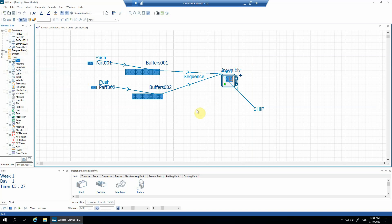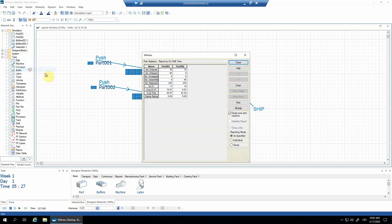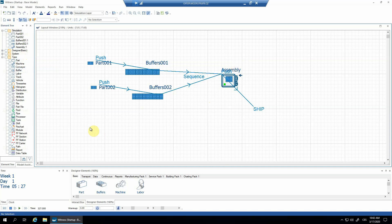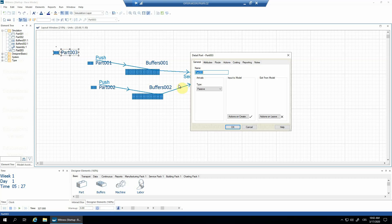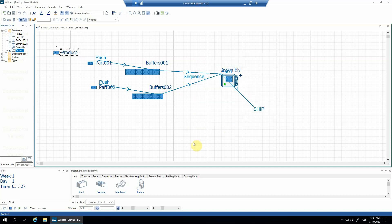What else can I do to be able to work with the assembled part later in a better way? From the statistics, only parts 01 are actually shipped out of the model, because part 02 becomes a part of part 01. To avoid this problem, I can include another part into the model. I'll rename it to 'product' so it makes better sense, and confirm with okay. I'll go to the details of the assembly machine again.